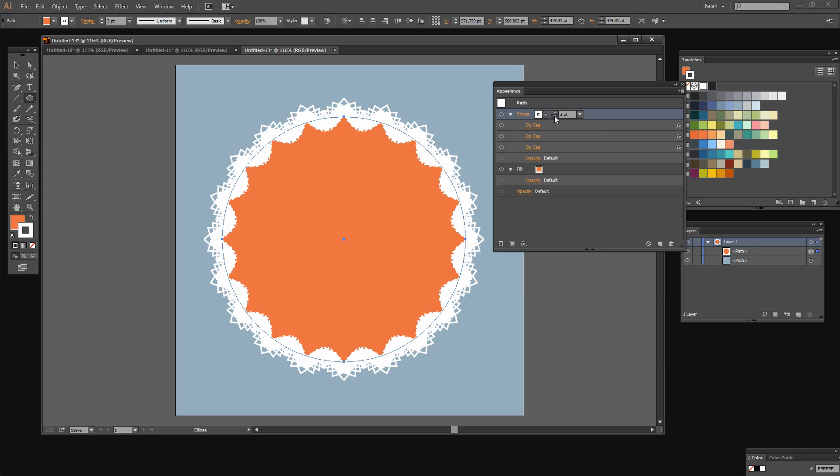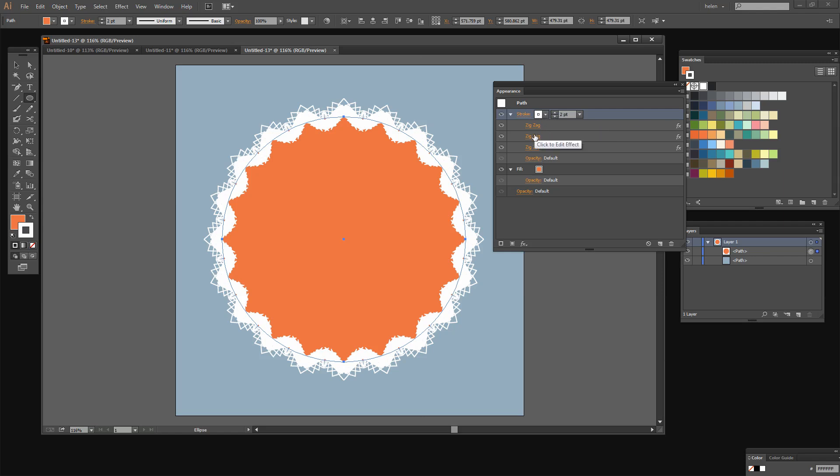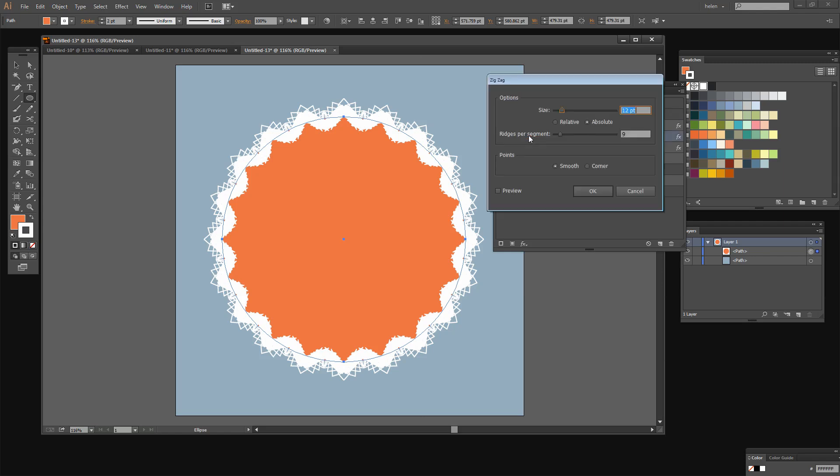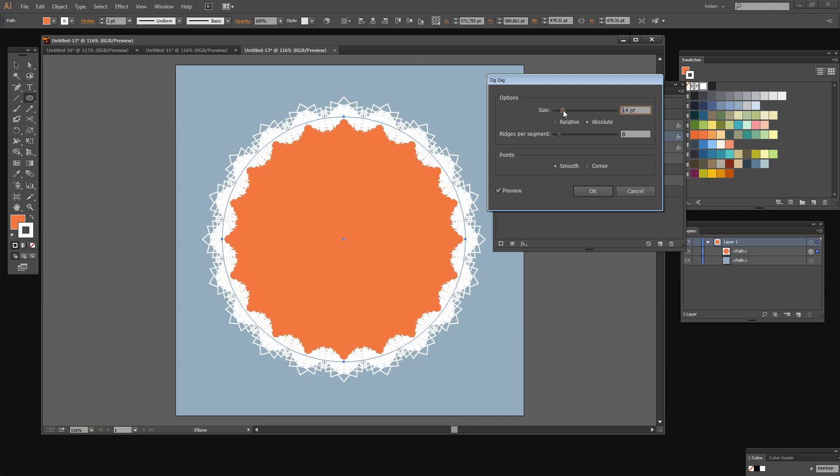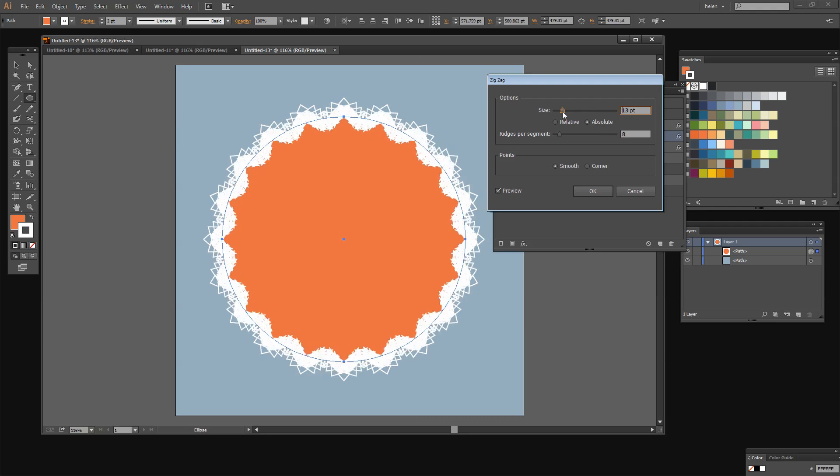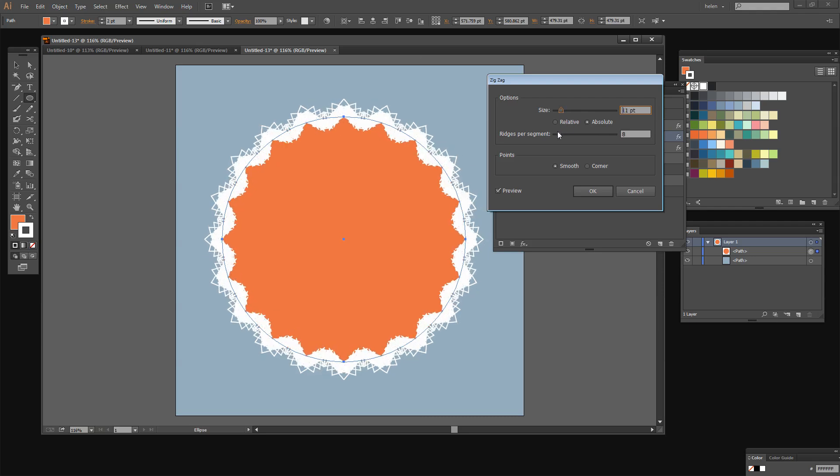We may want to drop the stroke down a little bit perhaps to two points but your mileage may differ. You may want to just see what you can get as an effect that you can use. Now if it's not right you can come in and make changes to it so you can change the size. And as you do you'll find that with the preview turned on the effect is going to change. So you can sort of tweak this effect a little bit to get something that you want.